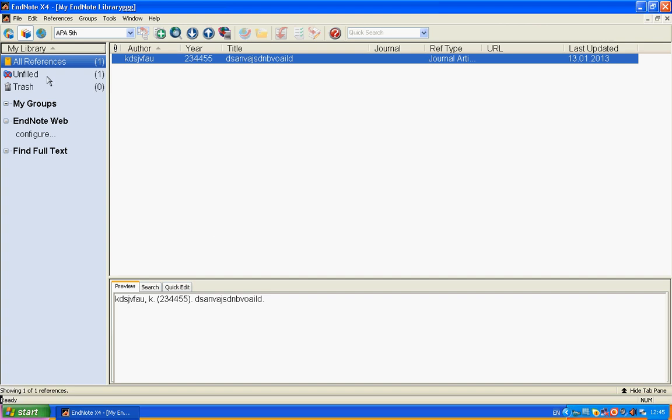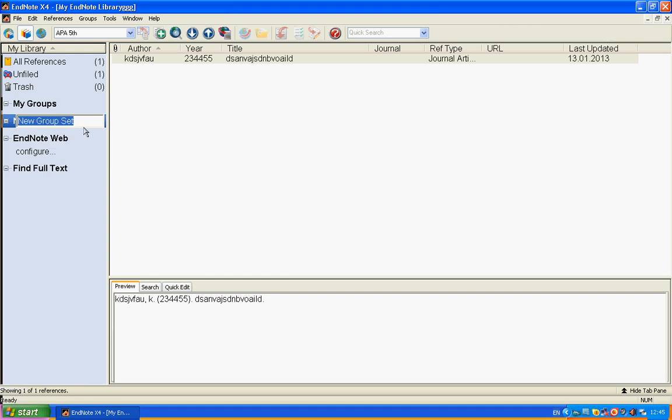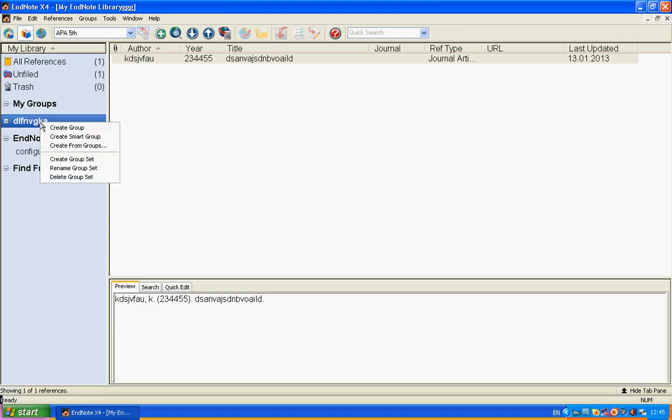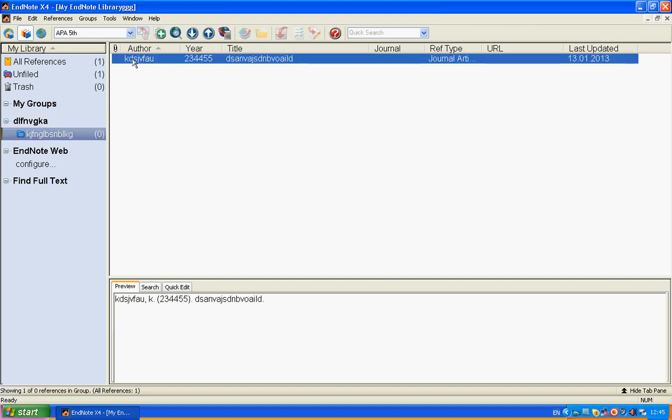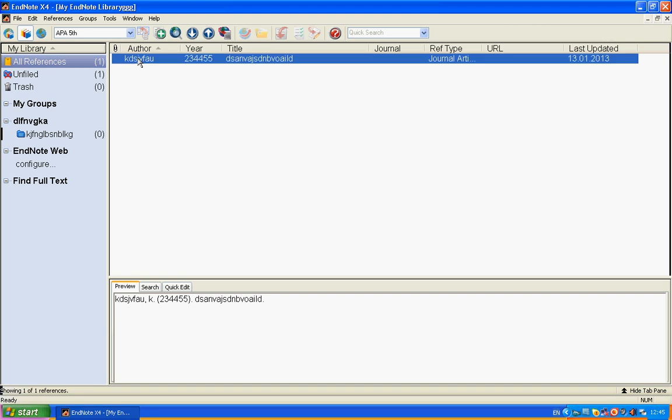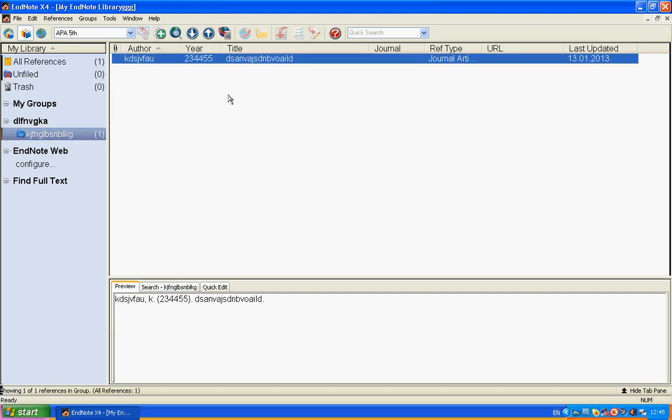We can create a new group. Create a new group set for example, and I will create a new group. We can add this one reference here. Now we have a reference in a group.